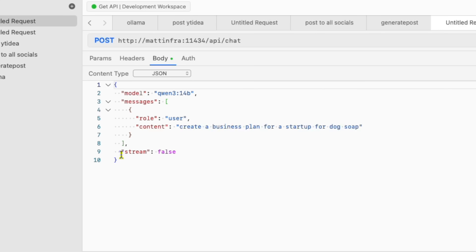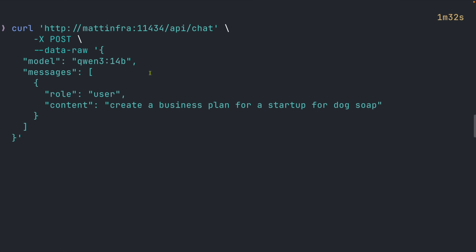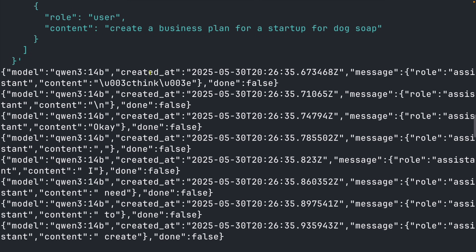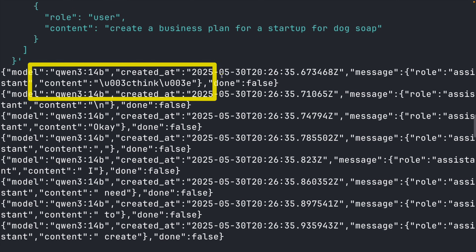They just dump all the JSON responses at the end. So let me demonstrate with curl. First, thinking disabled — same model, same prompt. Hit enter, and we get the traditional response: model name, timestamp, role, and content. But notice something confusing: all the thinking tokens are jumbled together with the actual response in the content field.